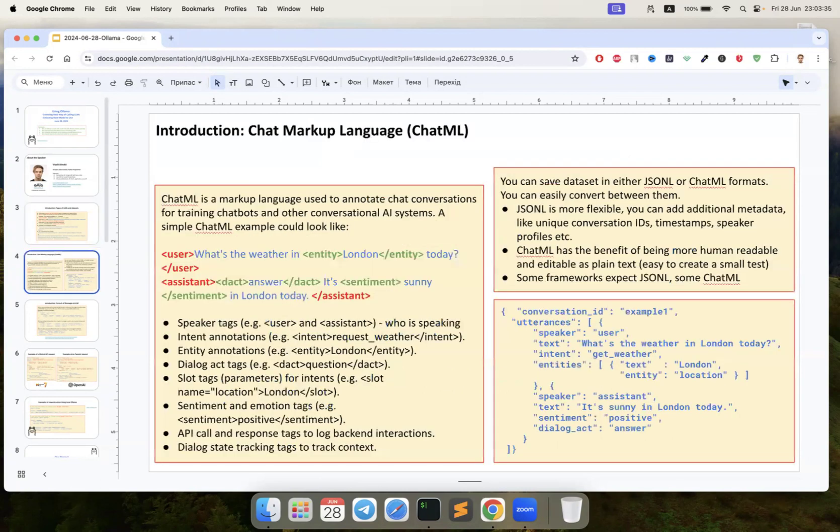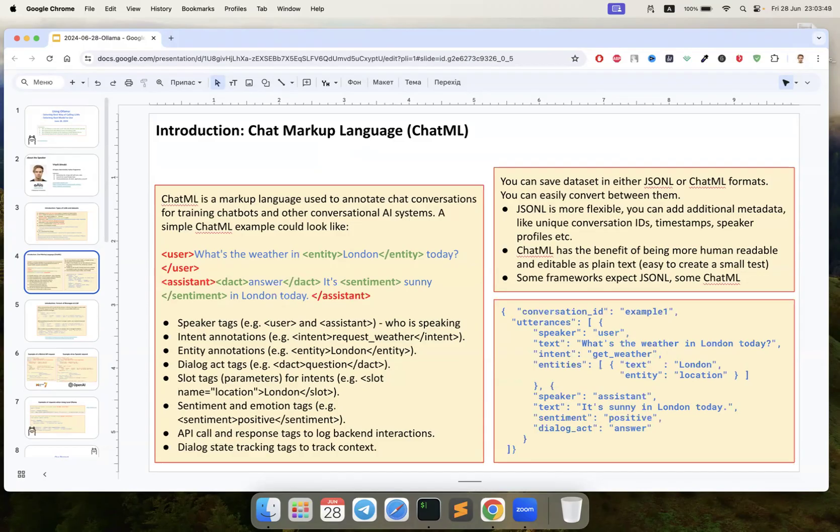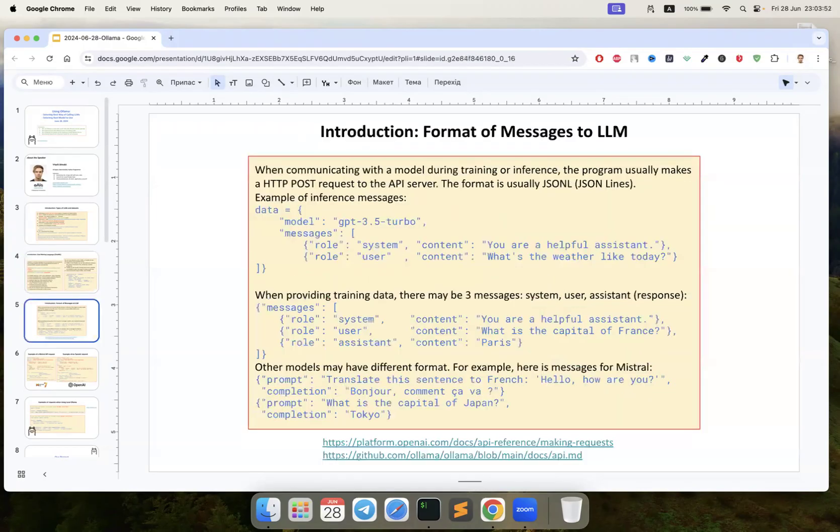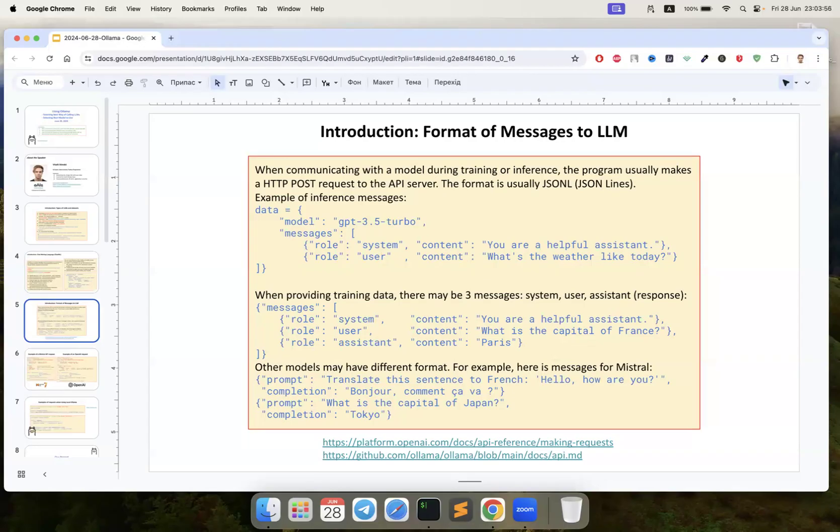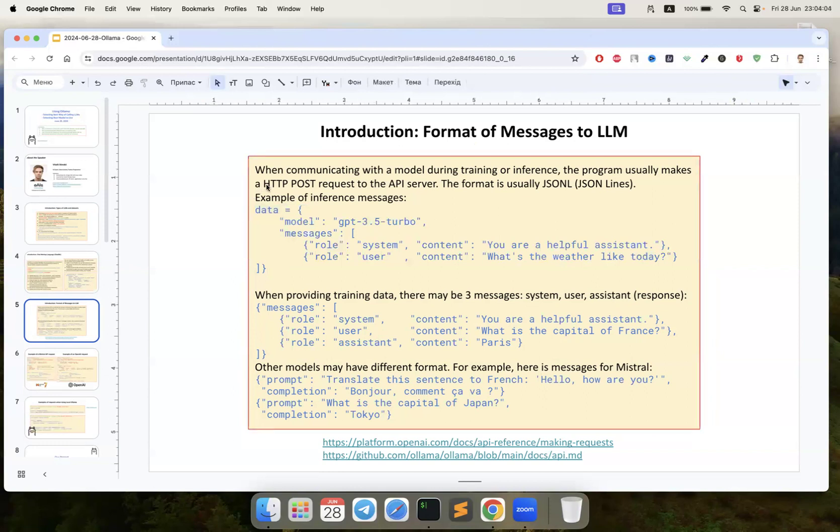We can send messages to the model using markup language and JSON, but even if we use markup it will convert into JSON anyway. This is about the requests - to do a request to the LLM we create a JSON structure and do an HTTP post request to the API.